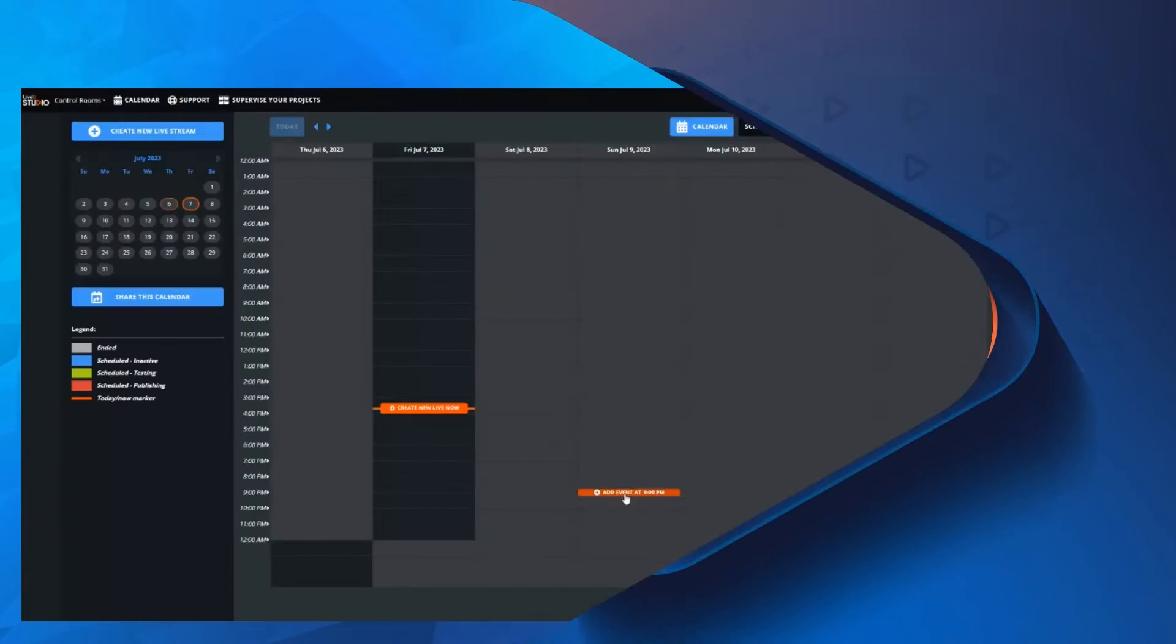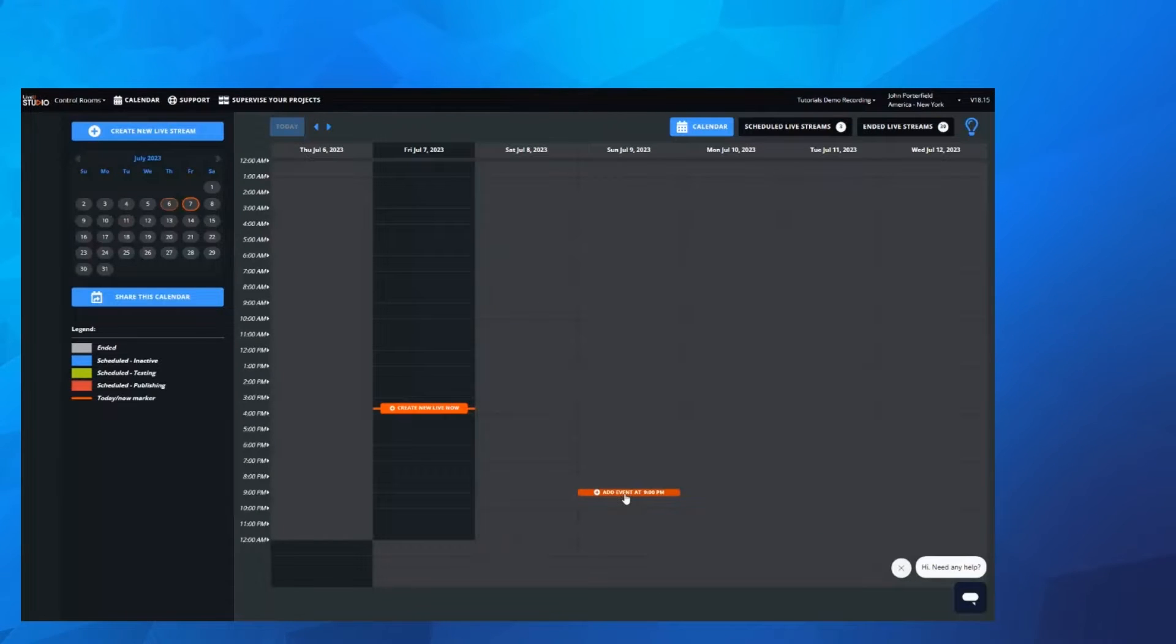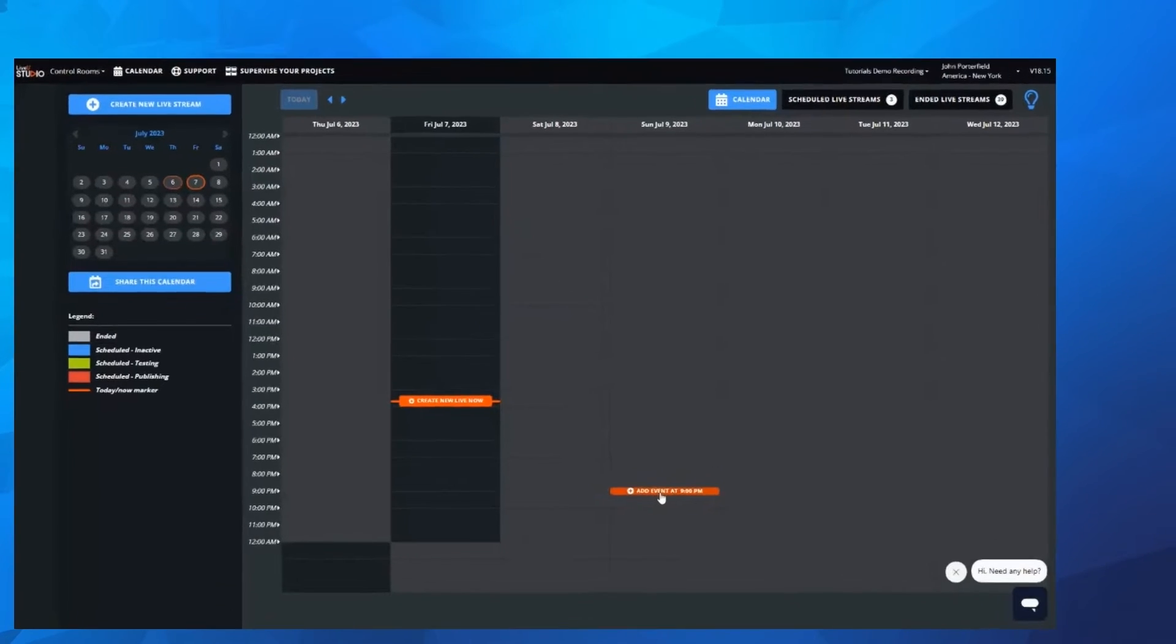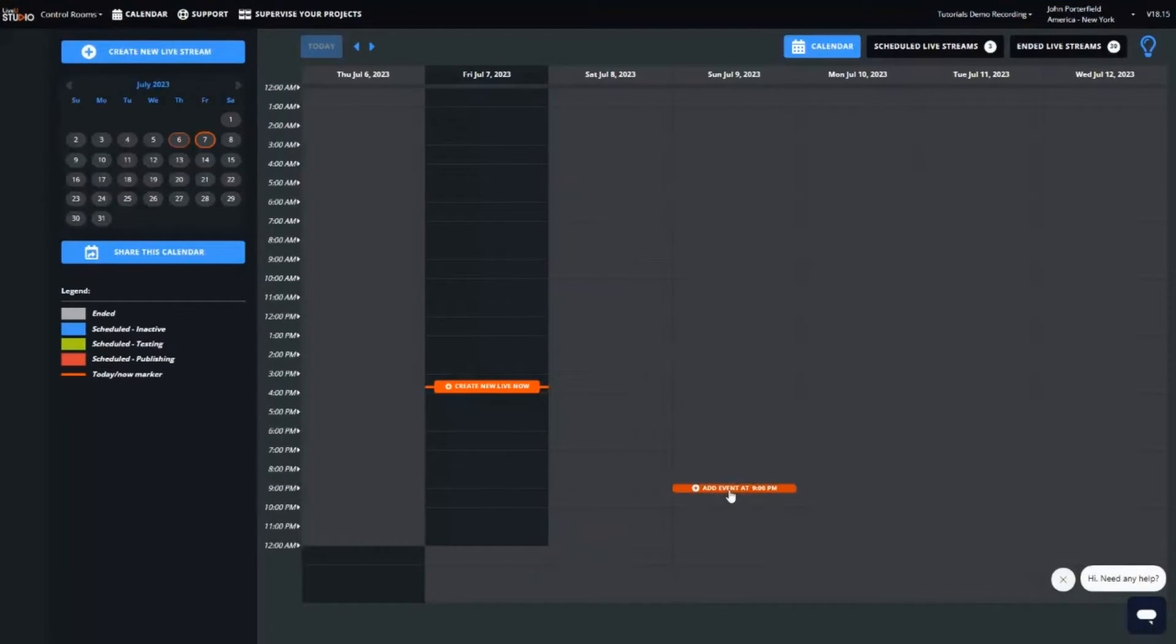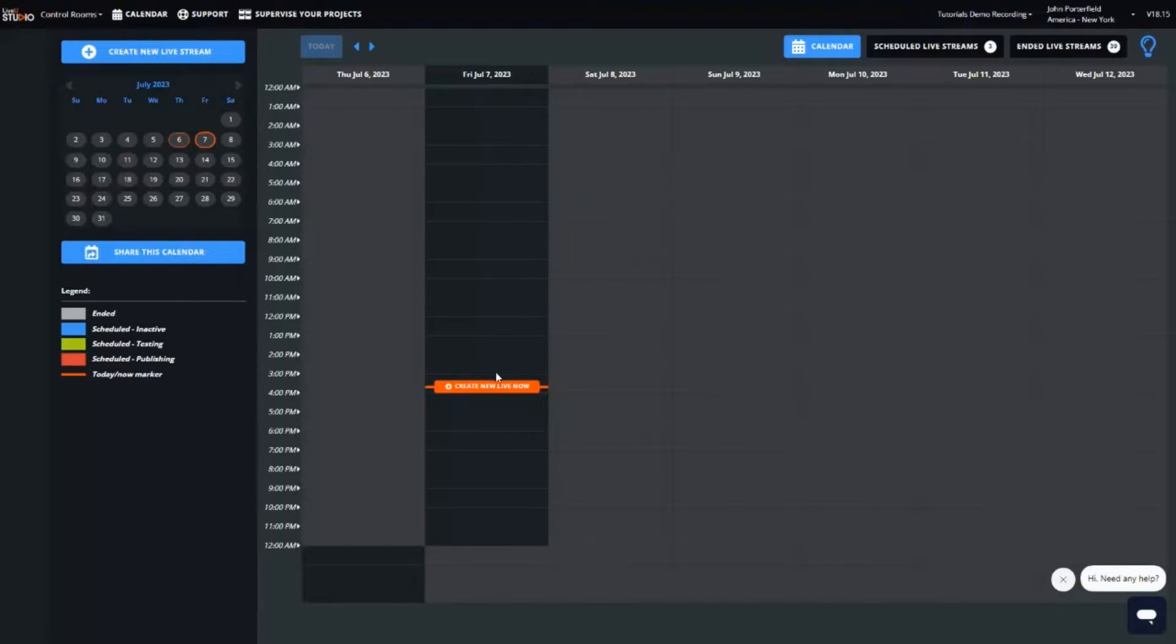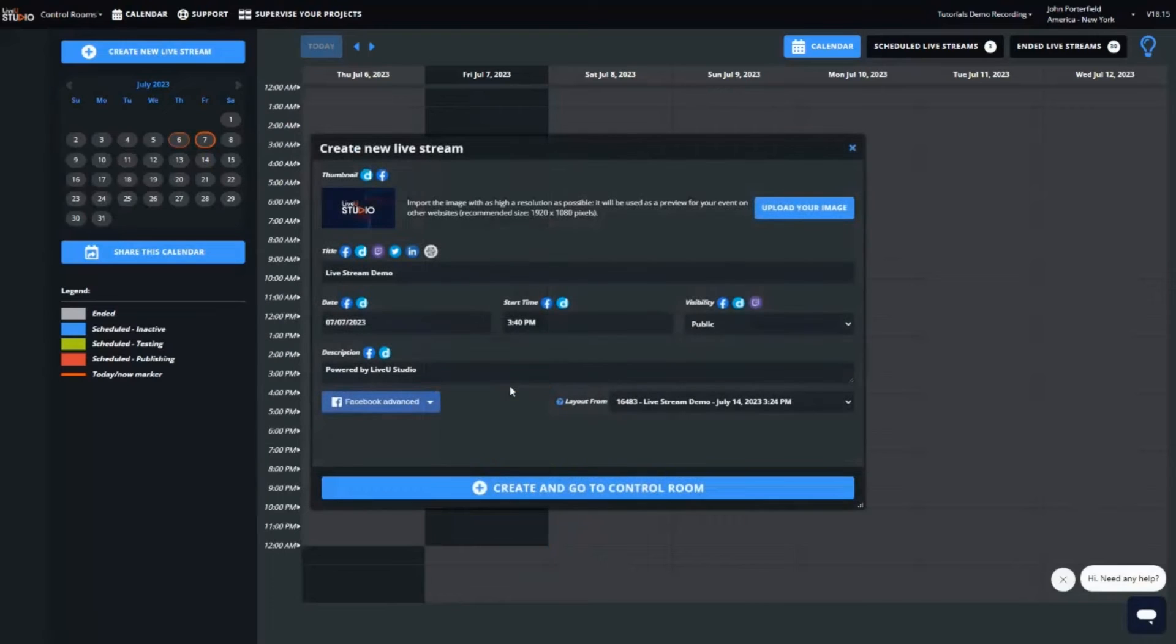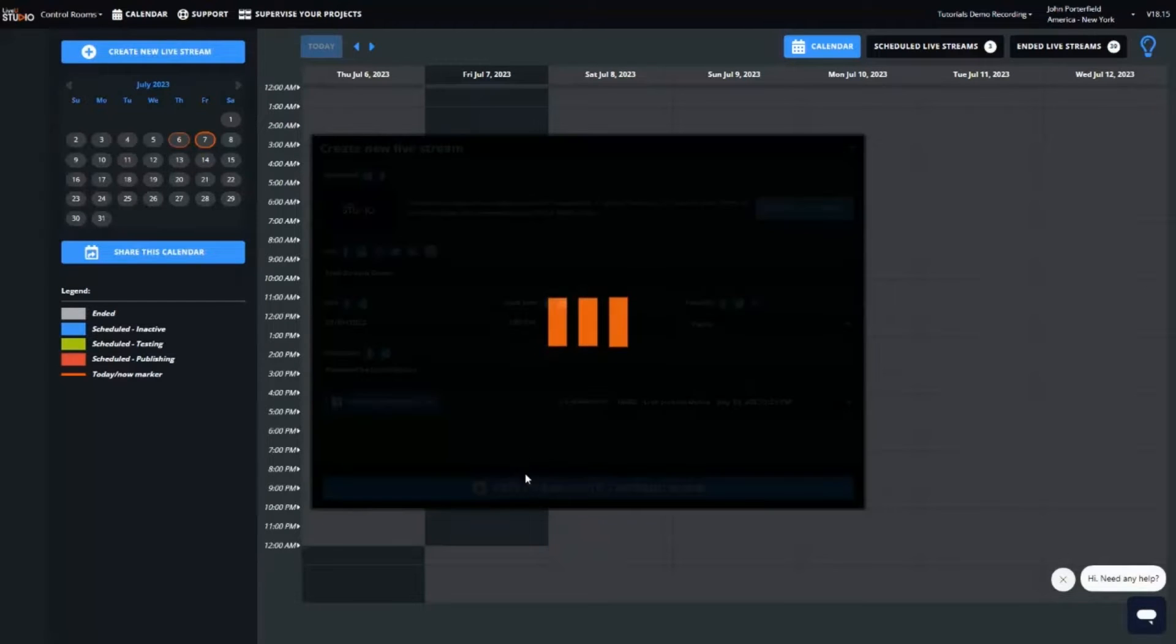Okay, let's get started and go over to my shared screen. I'm already logged into the LiveView Studio account for this demo. Let's start from this calendar view. Now I can select and create a new live stream, then enter what we call the virtual control room.